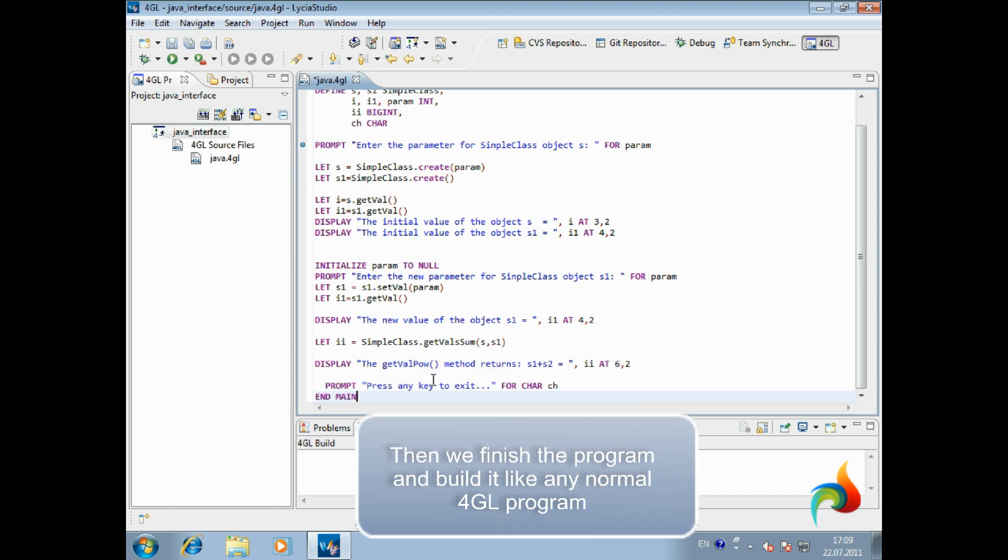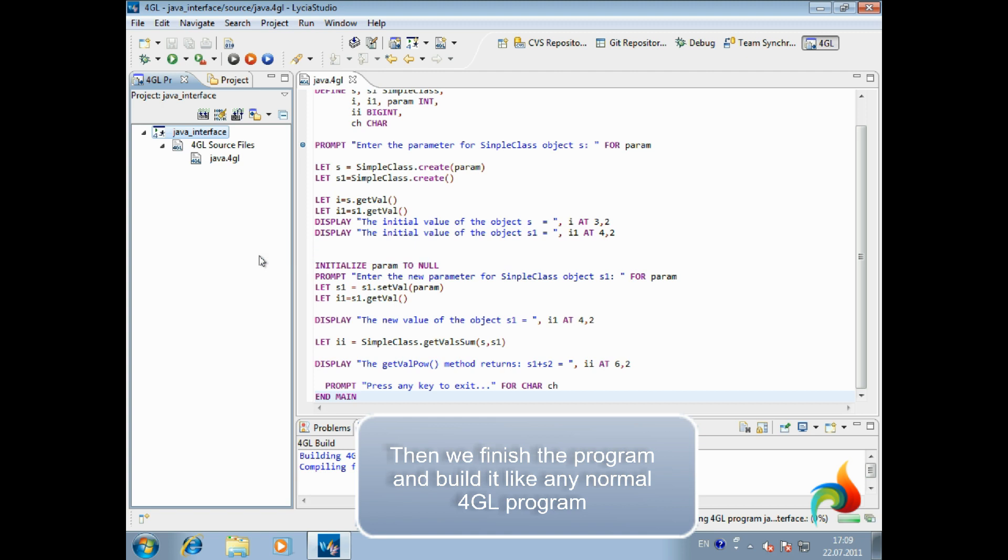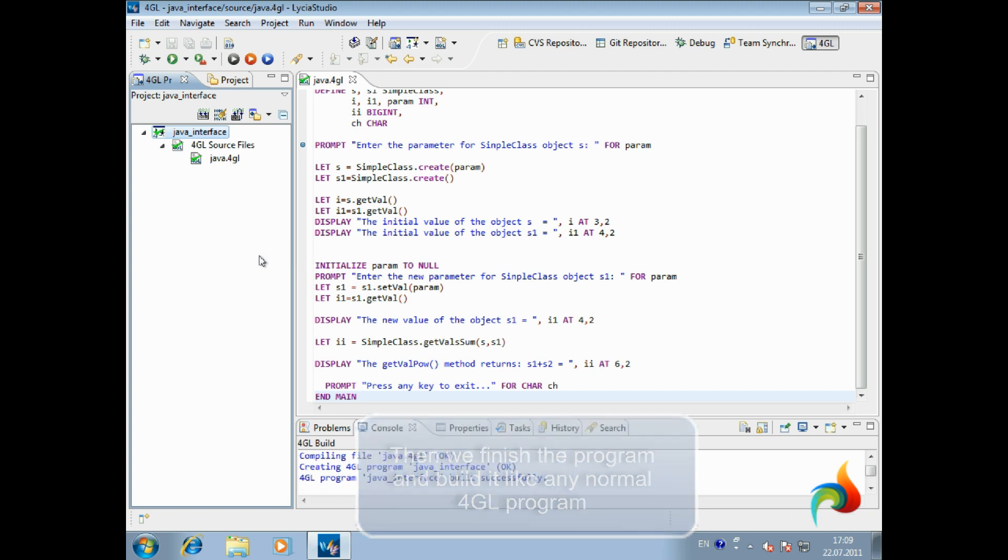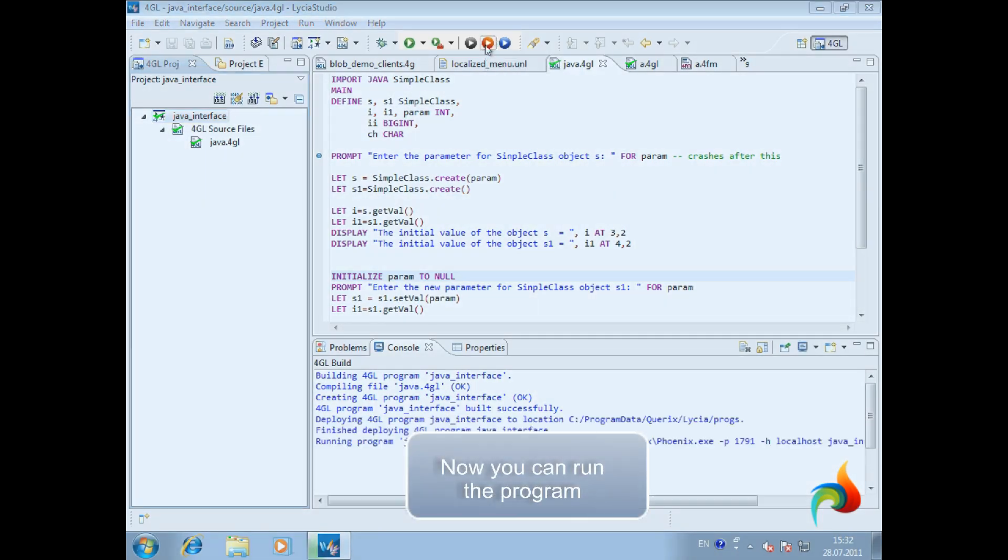Then we finish the program and build it like any normal 4GL program. Now you can run the program.